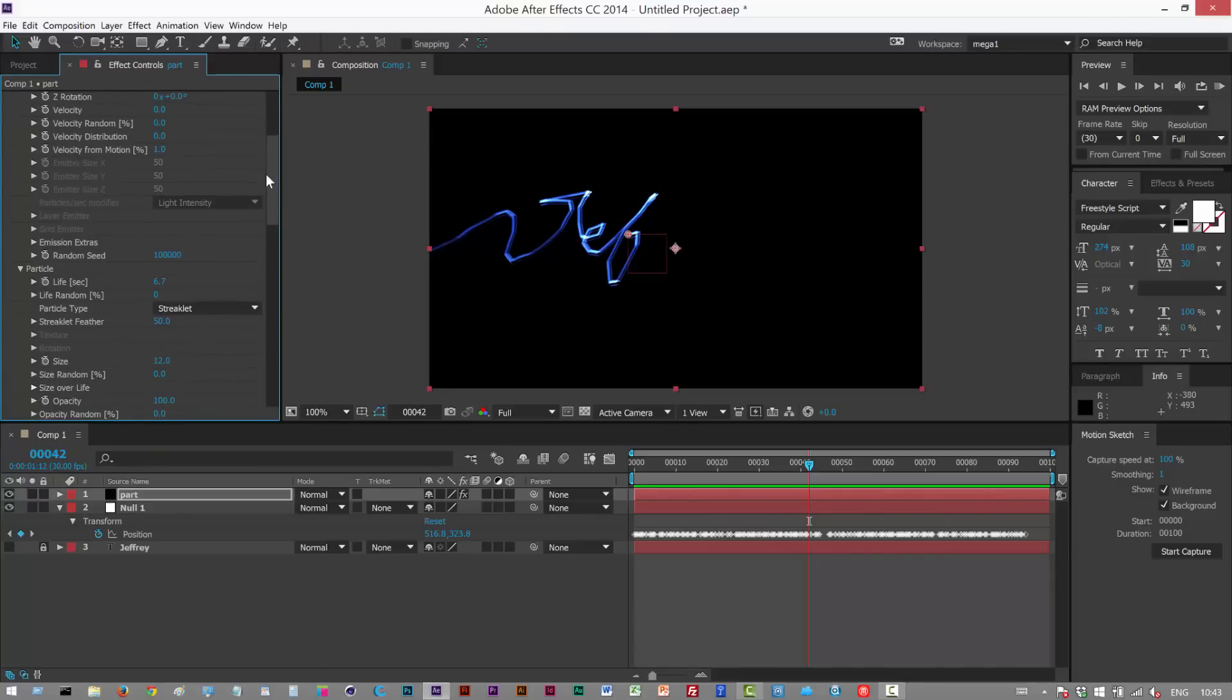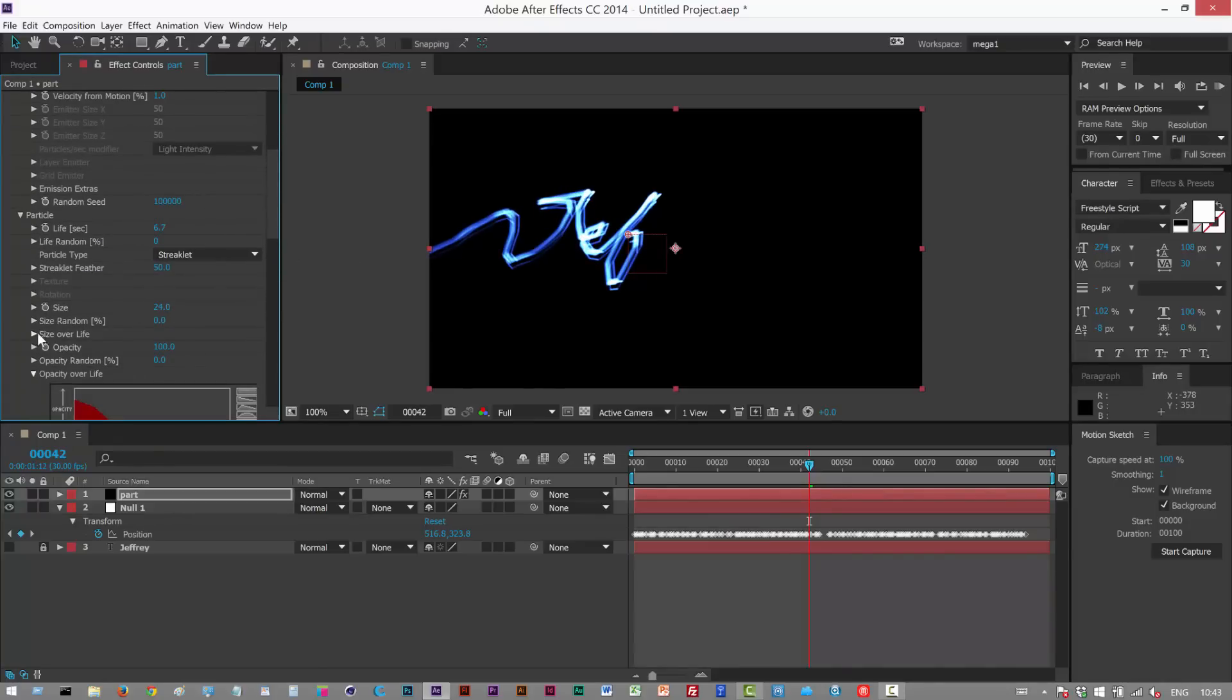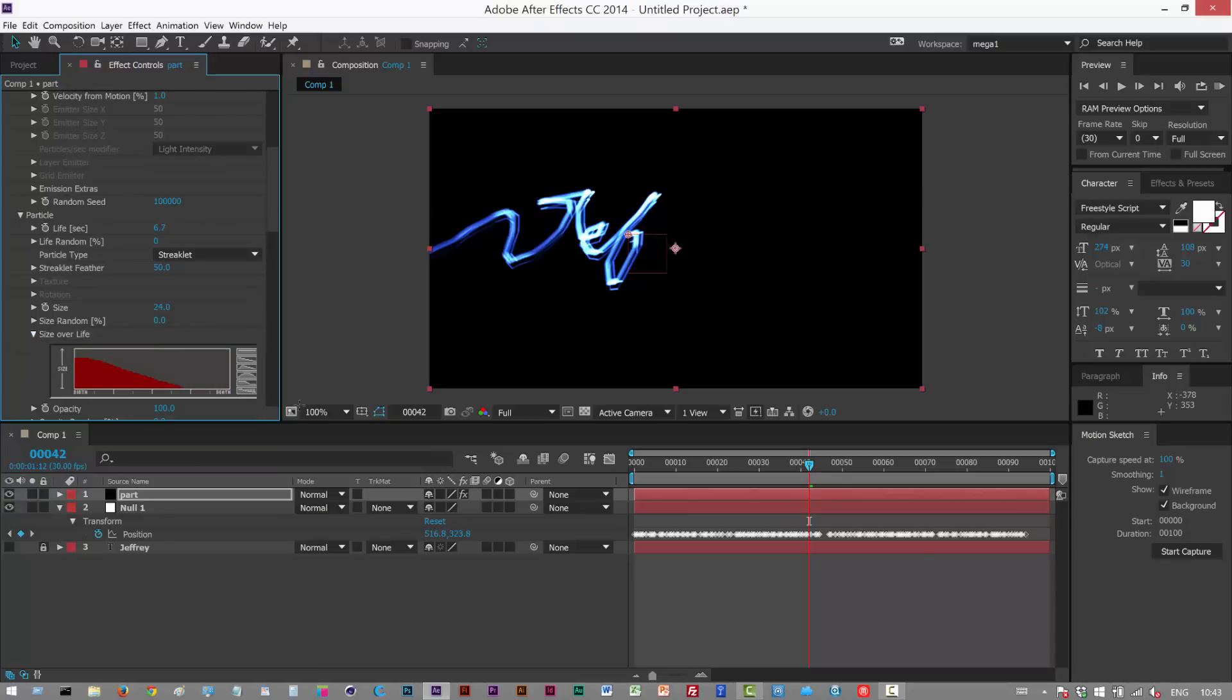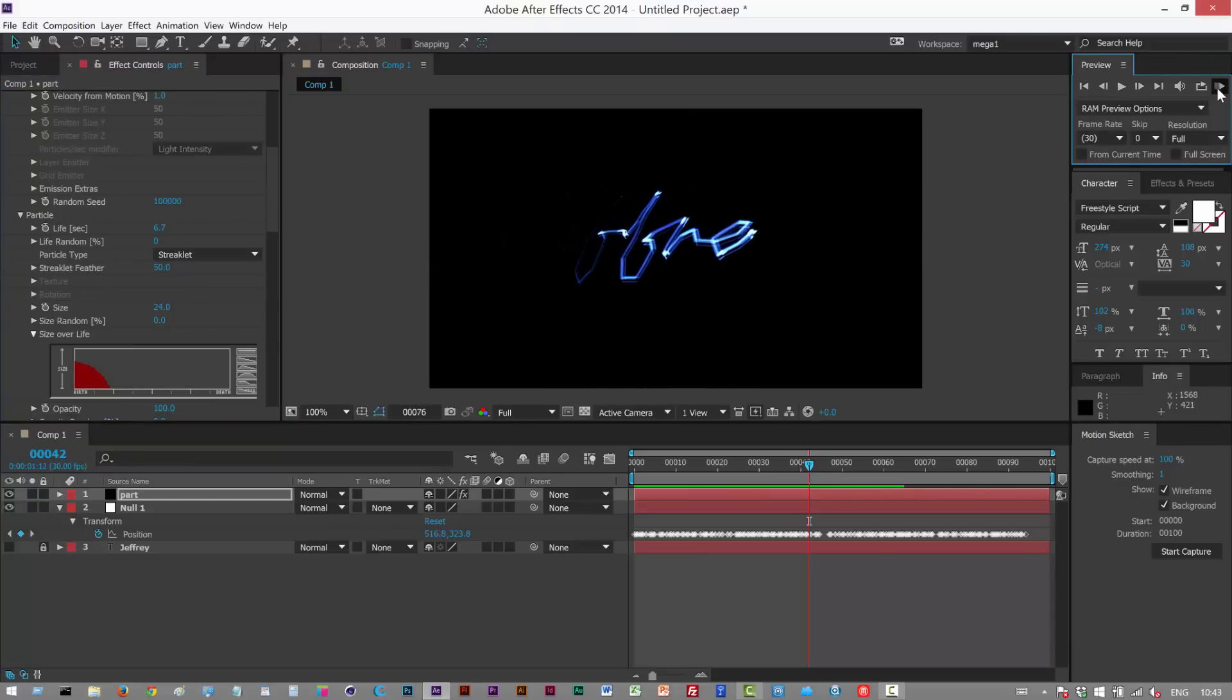I'm just gonna increase the particle size. We can do size over life. Lots of cool kind of settings in Particular, can make them kind of taper out, something like this. That looks a bit nicer.